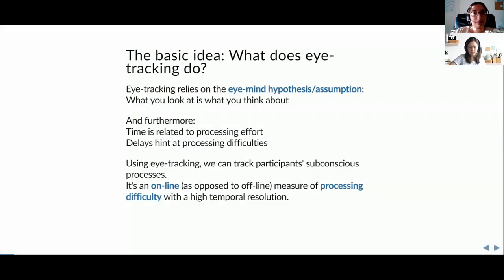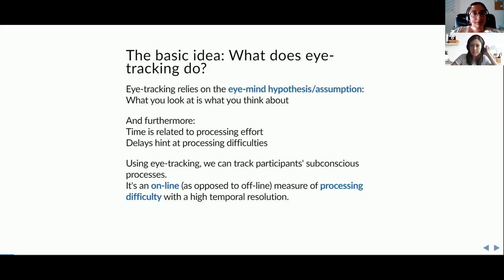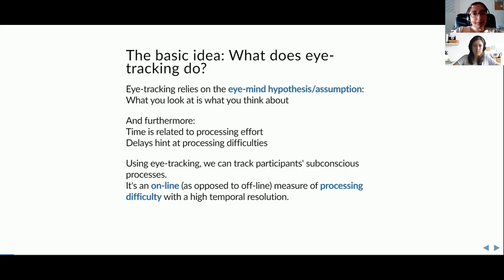The basic idea of eye tracking is based on the eye-mind hypothesis, which says that what you look at at any given moment is likely also what you're thinking about. A second important point is that time is related to processing effort — if it takes longer to process something, it's likely more difficult. So eye tracking is an online measure of processing difficulty, measuring subconscious processes while they are happening.